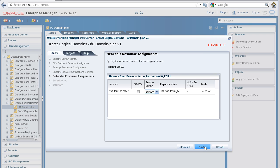In the Networks Resource Assignments panel, select a service domain for each network. The service domain contains the virtual switch for the network. Click Next.